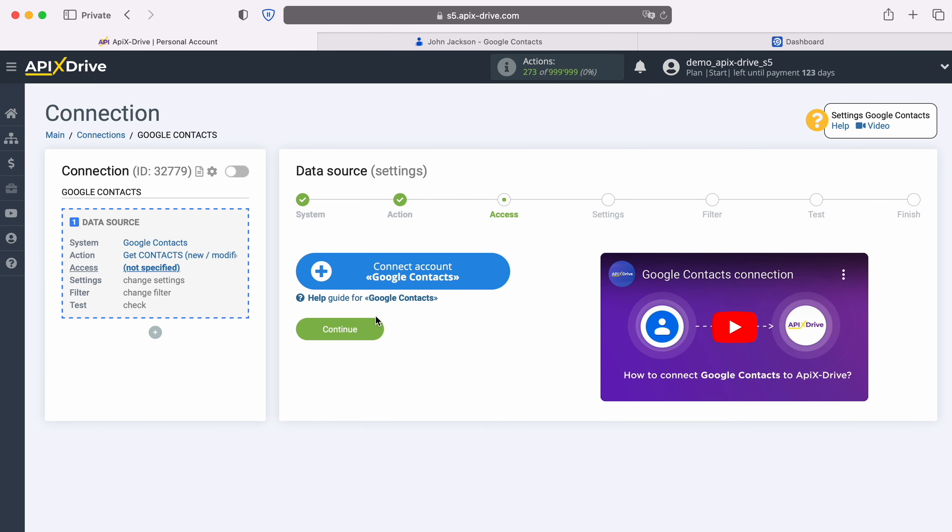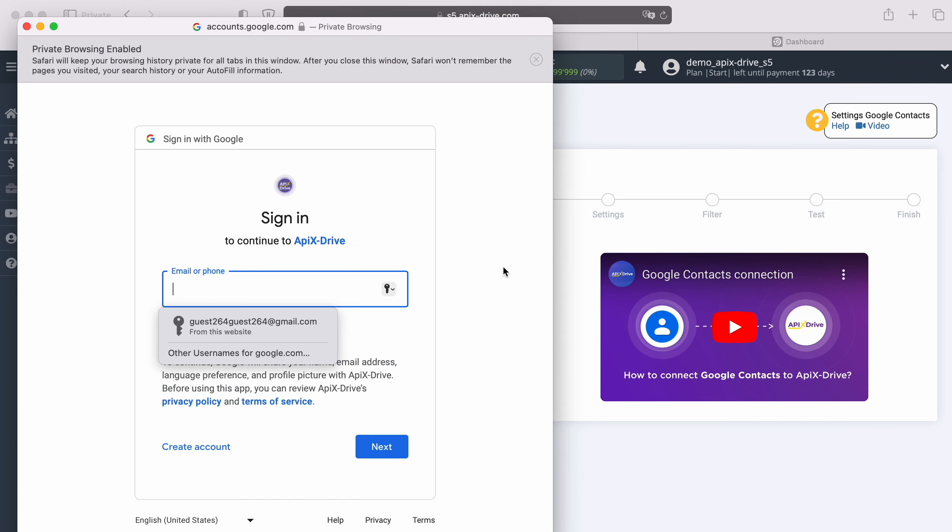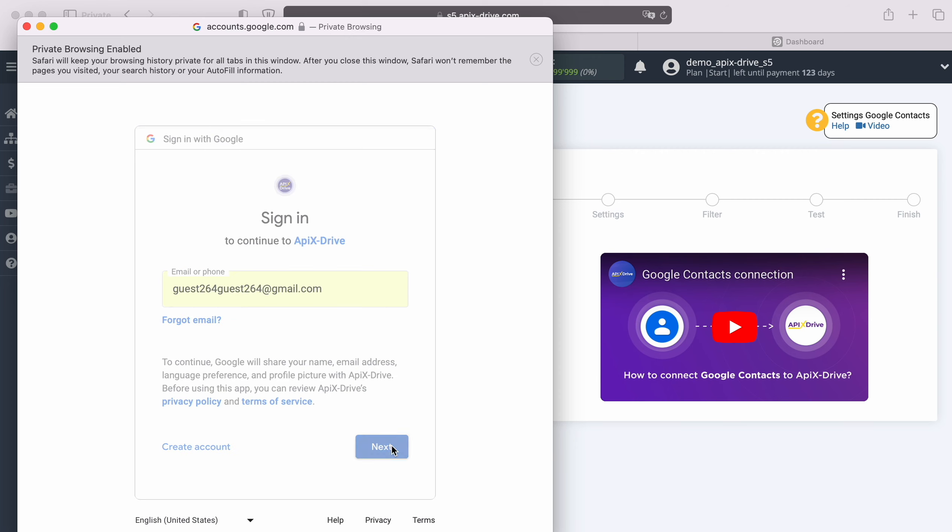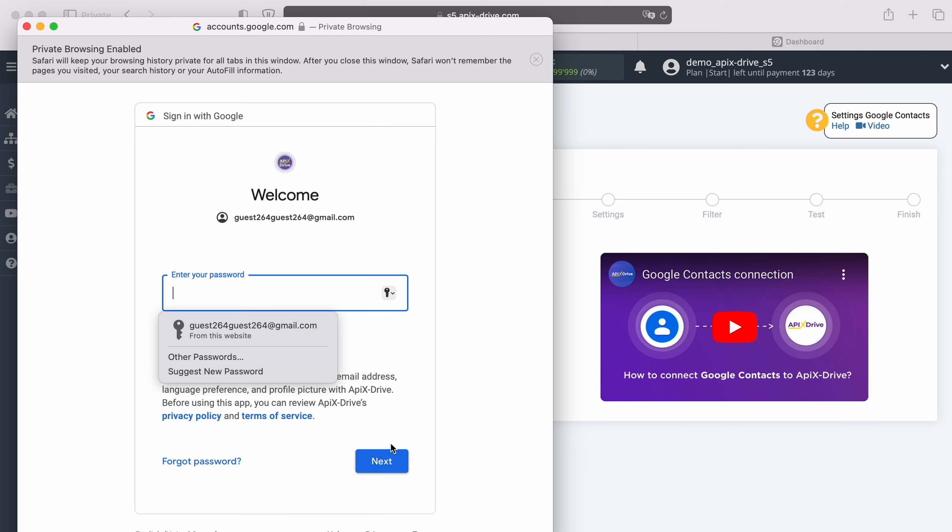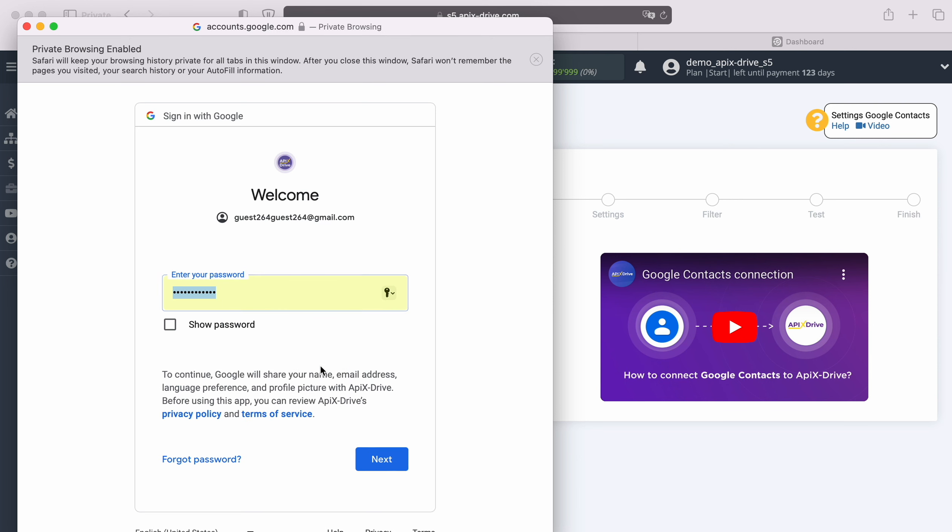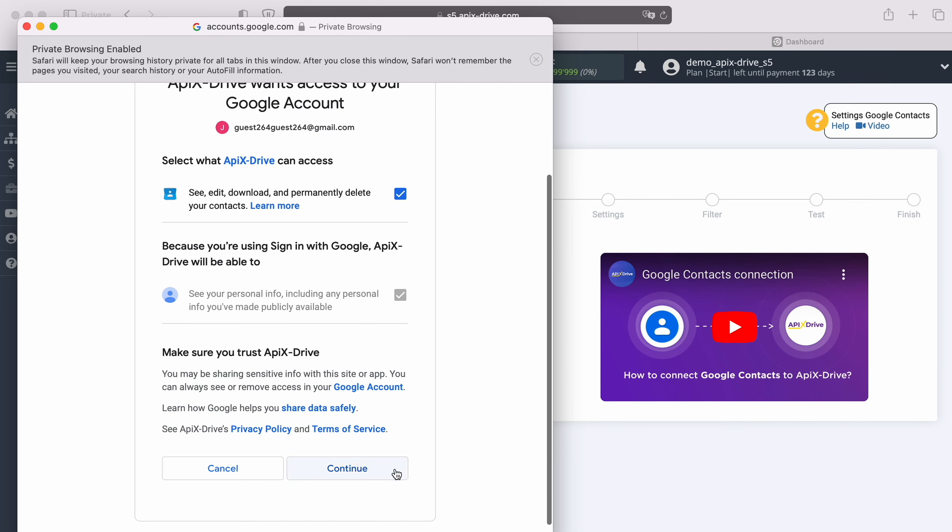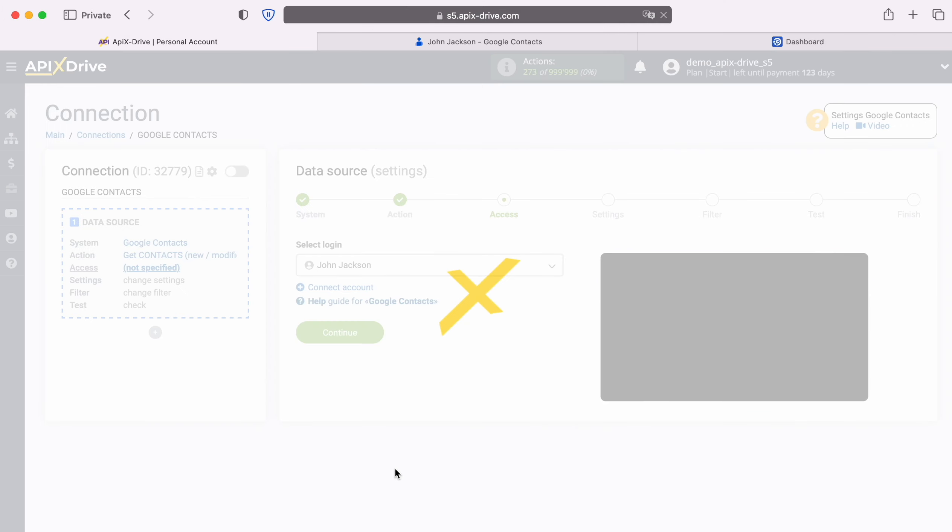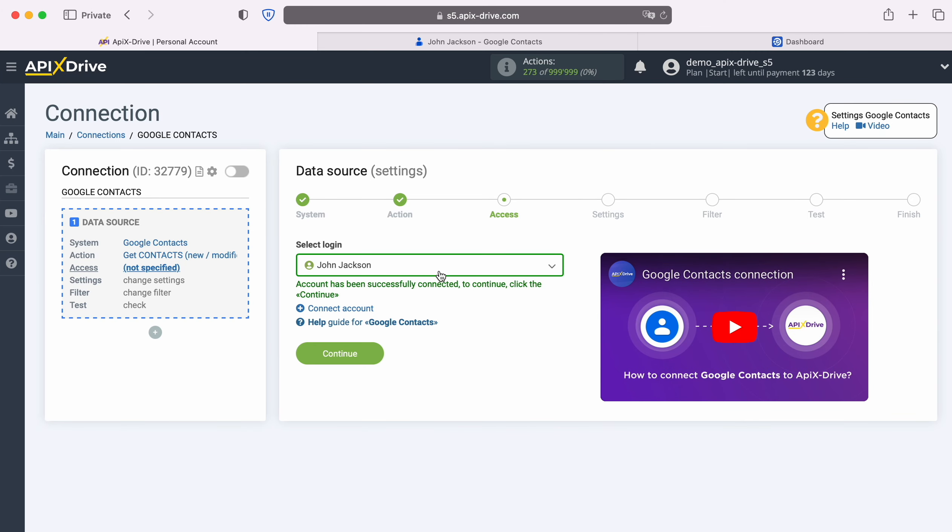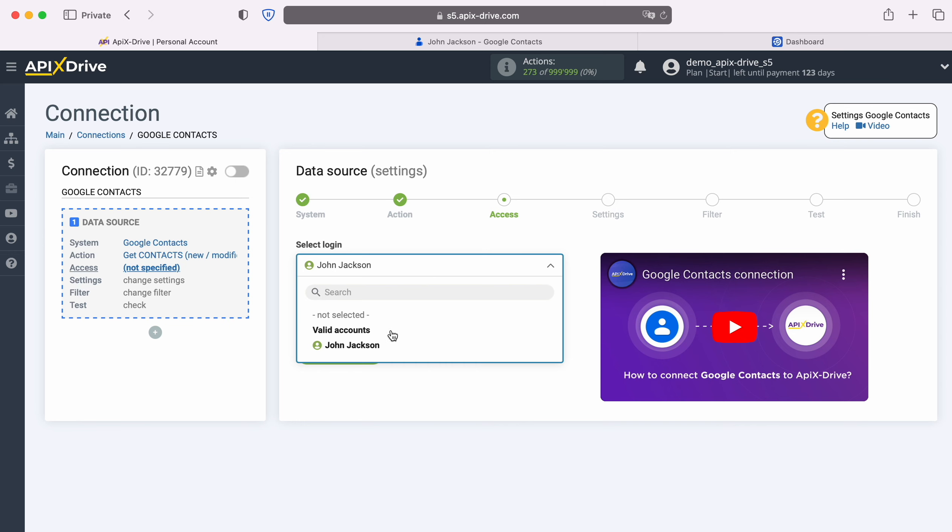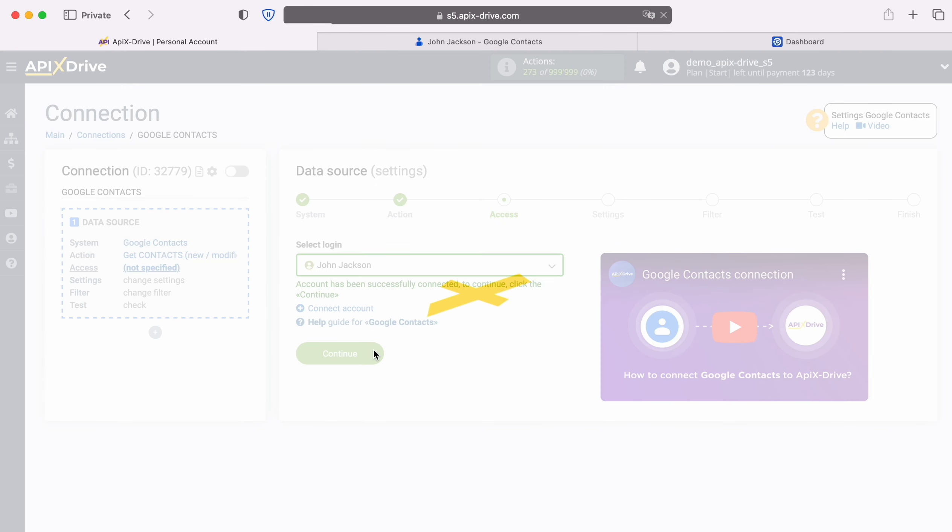At this stage, you need to connect your Google Contacts account to the Apix Drive system. In this window you must specify the login and password of your Google account. Make sure to provide all access. When the connected account appears in the list of active accounts, select it and click continue.